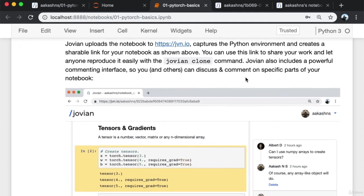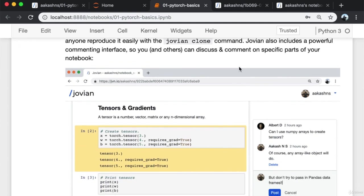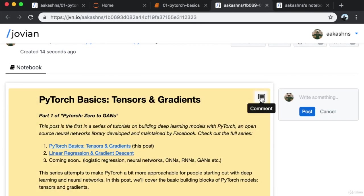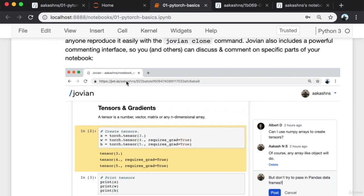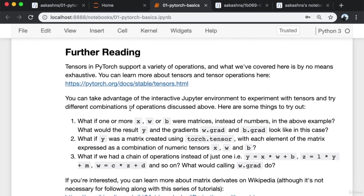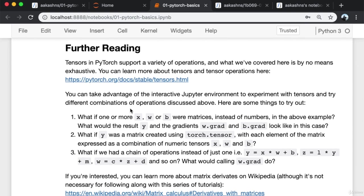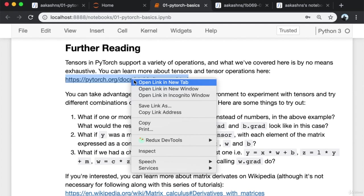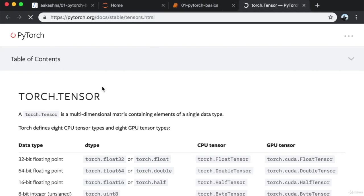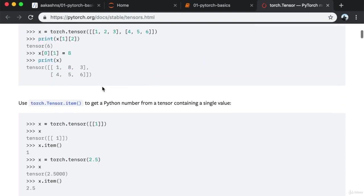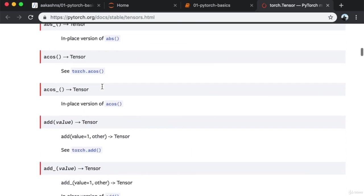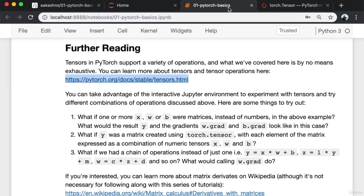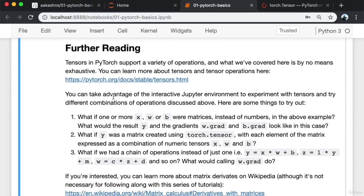Jovian also includes a powerful commenting interface so you and others can discuss and comment on specific parts of your notebook. Tensors and PyTorch support a variety of operations and what we have covered here is by no means exhaustive. You can learn more about tensors and tensor operations by visiting the PyTorch documentation. As you can see, tensors support dozens of different operations, and you can take advantage of this interactive Jupyter environment to experiment with them.